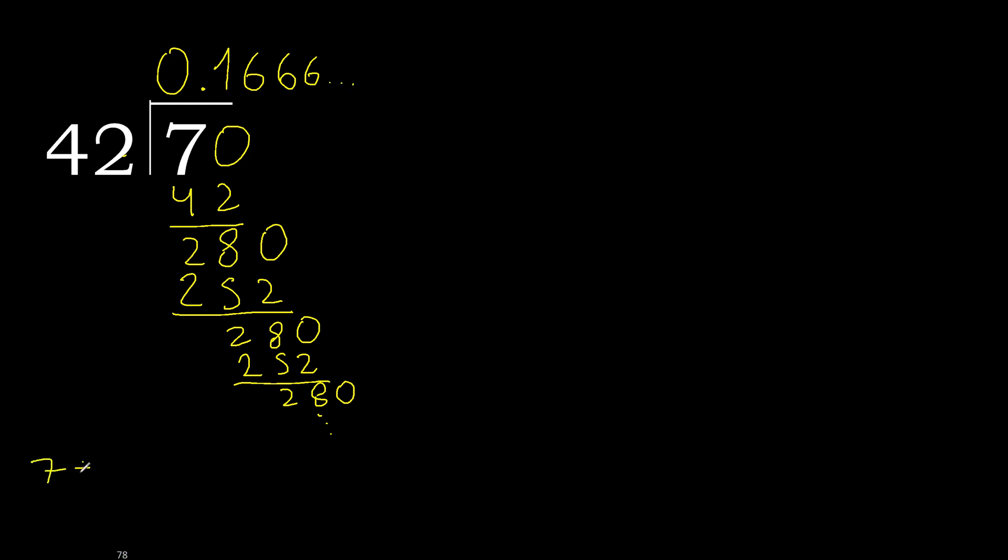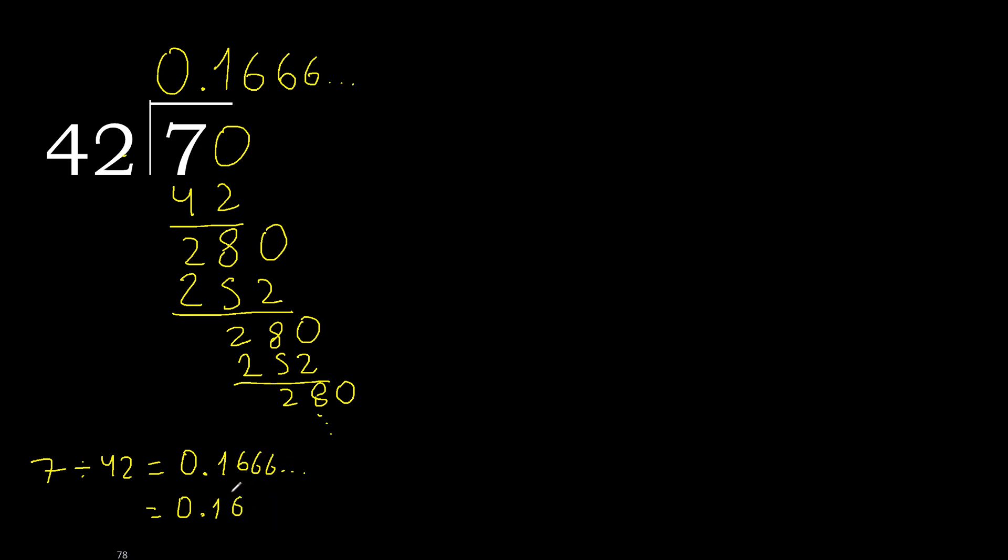7 divided by 42, after the point, 6 repeat, or 6 repeat. Therefore like this, repeat.